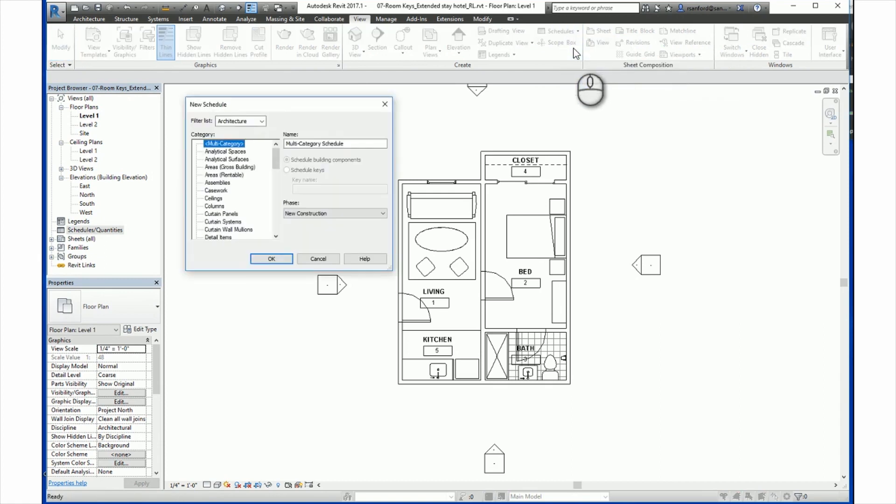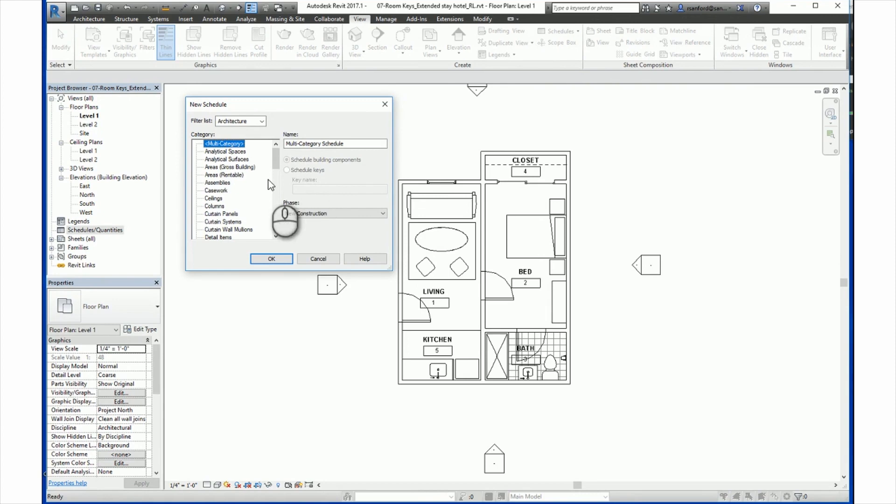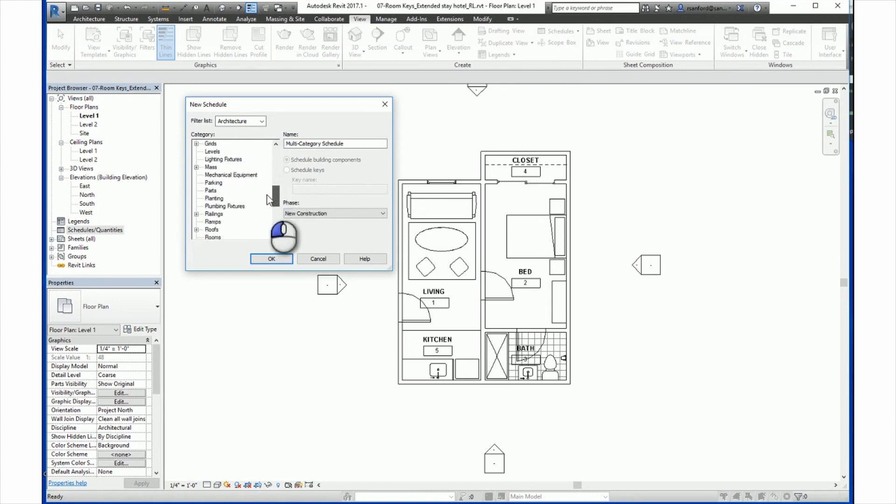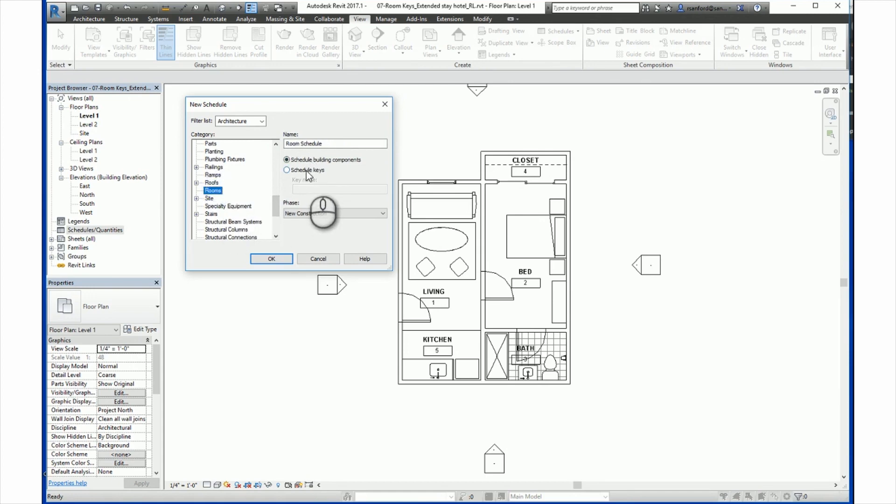In the New Schedule dialog, first we will select the Room category. As you can see here, that these buttons here, you cannot select from under Multi-Category. If you go down to Rooms, now you can choose these.